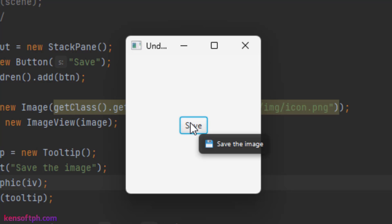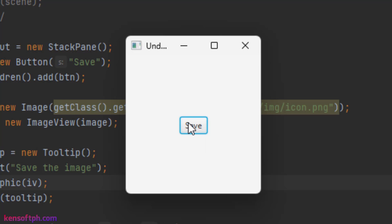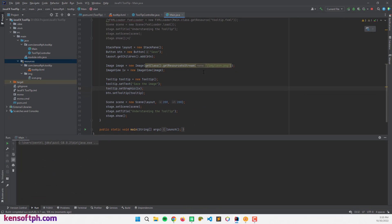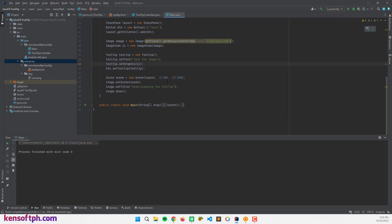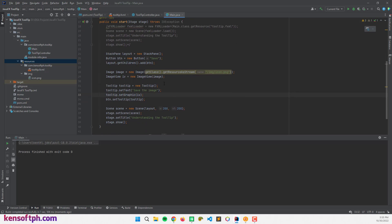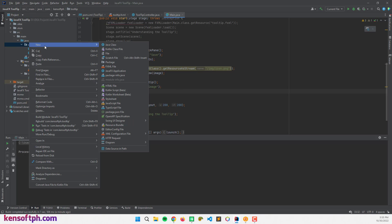To add CSS to our tooltip it's very easy. We can use setStyle for inline CSS code, or we can create a separate CSS file.